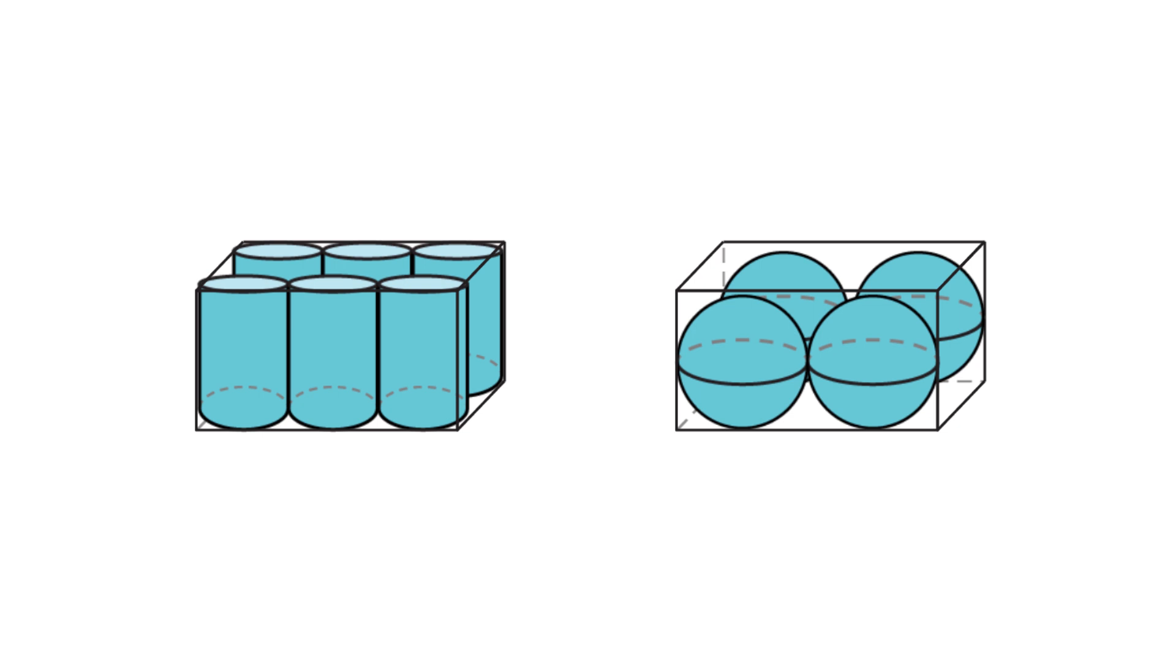These units do not fill the space completely. There are gaps between the solids.